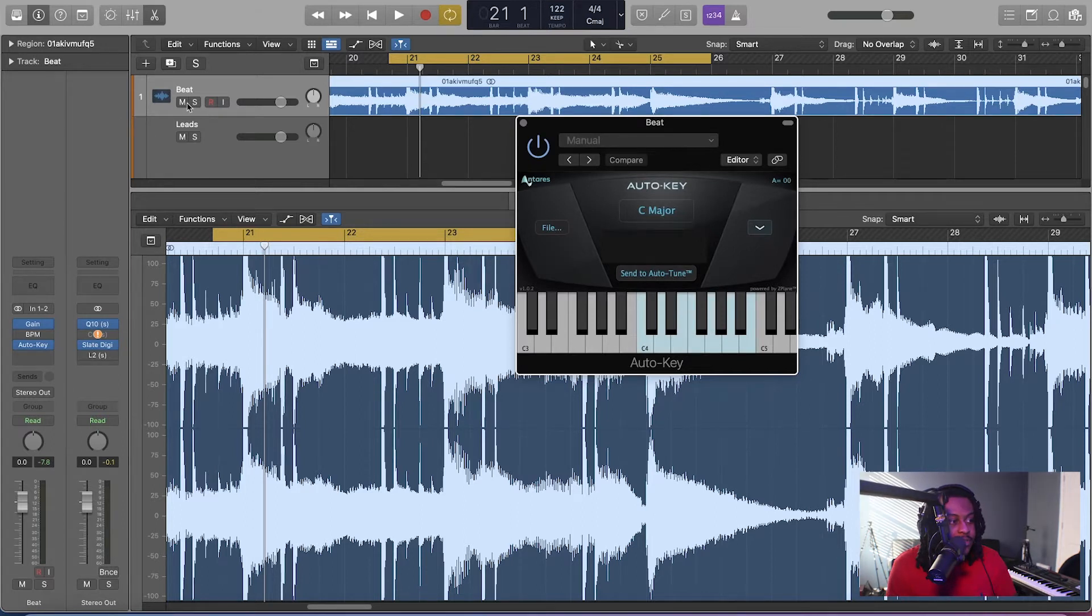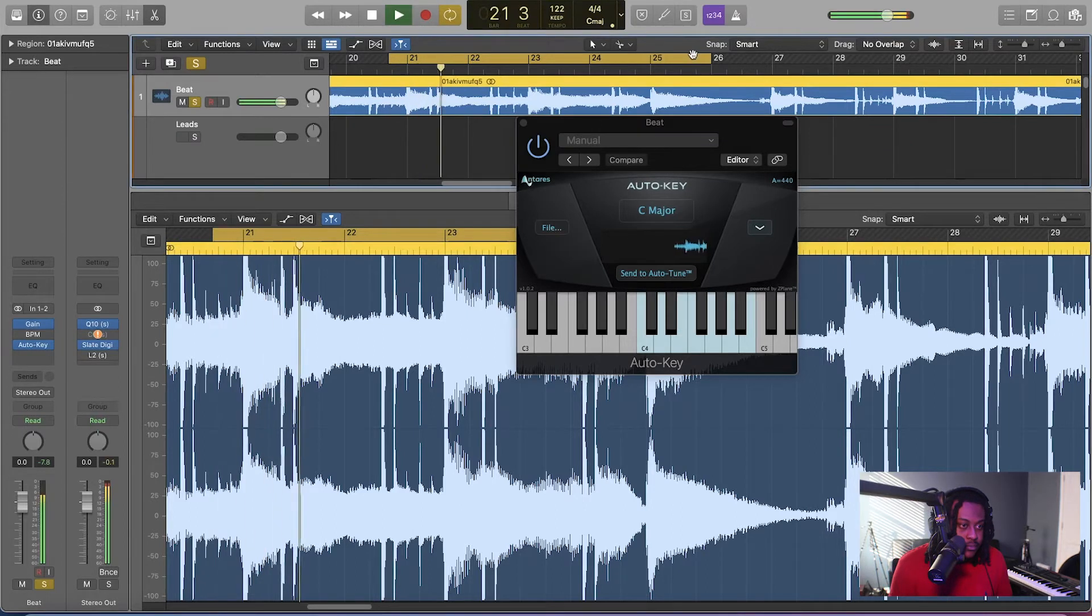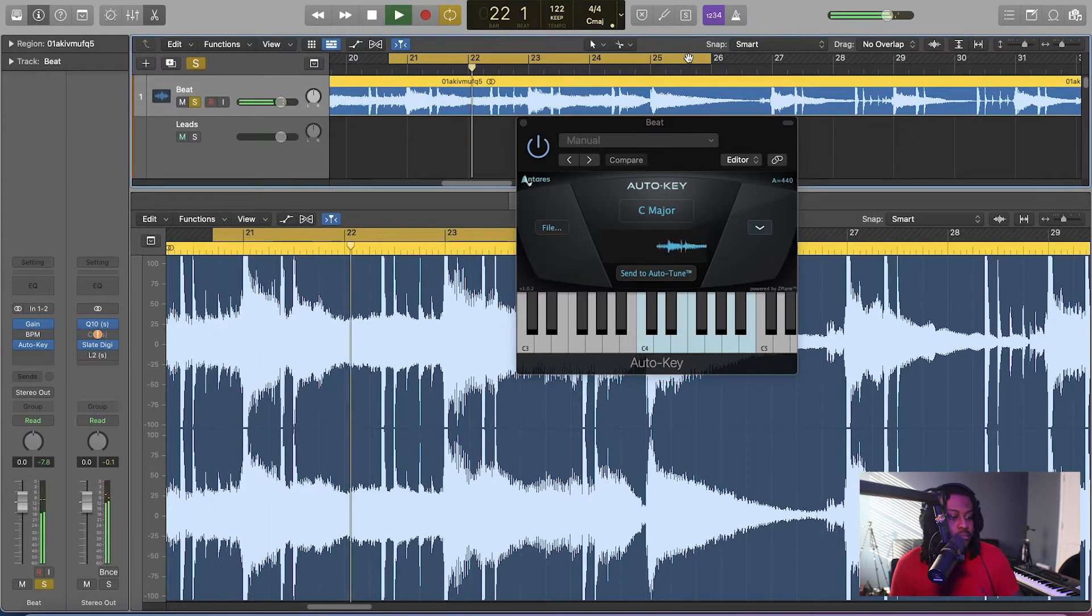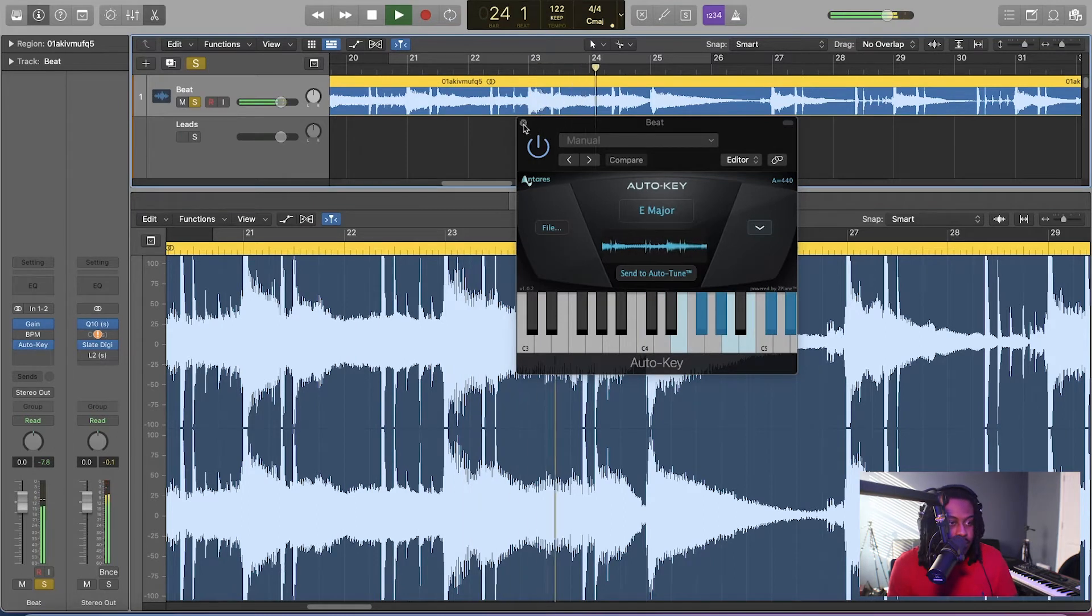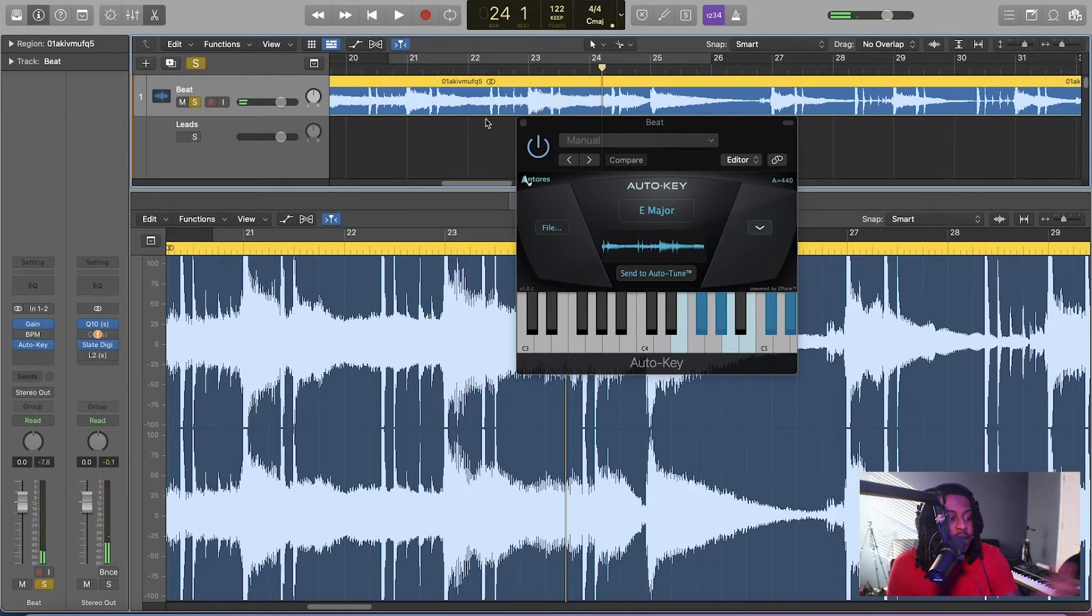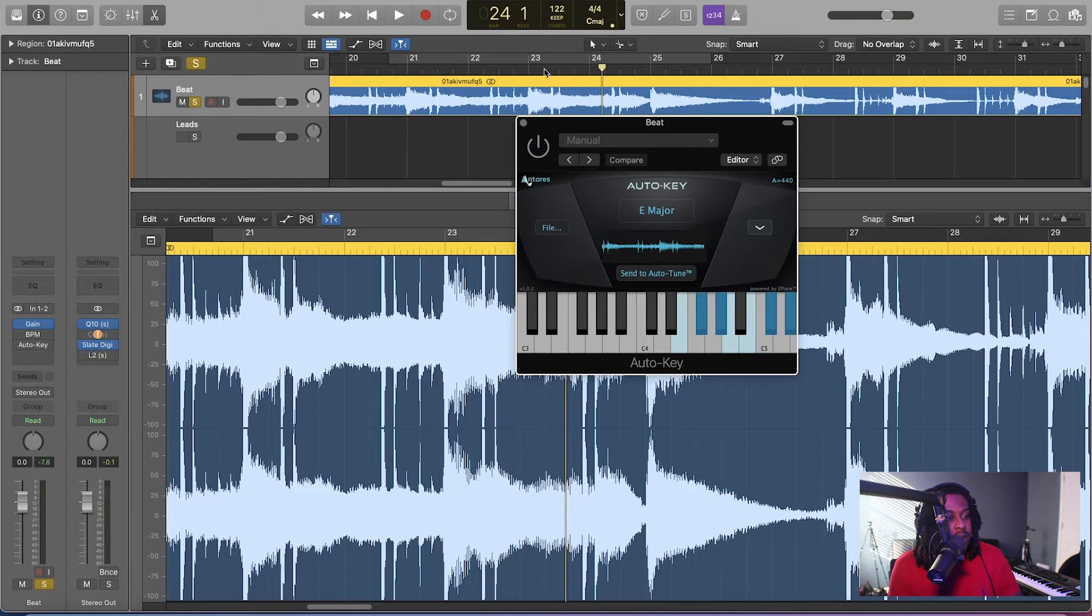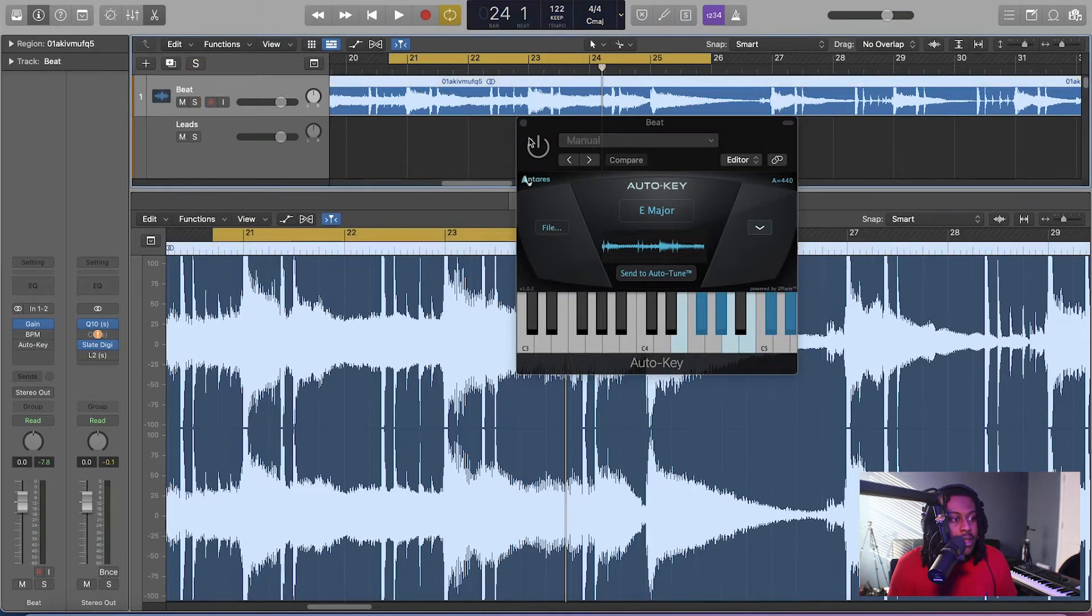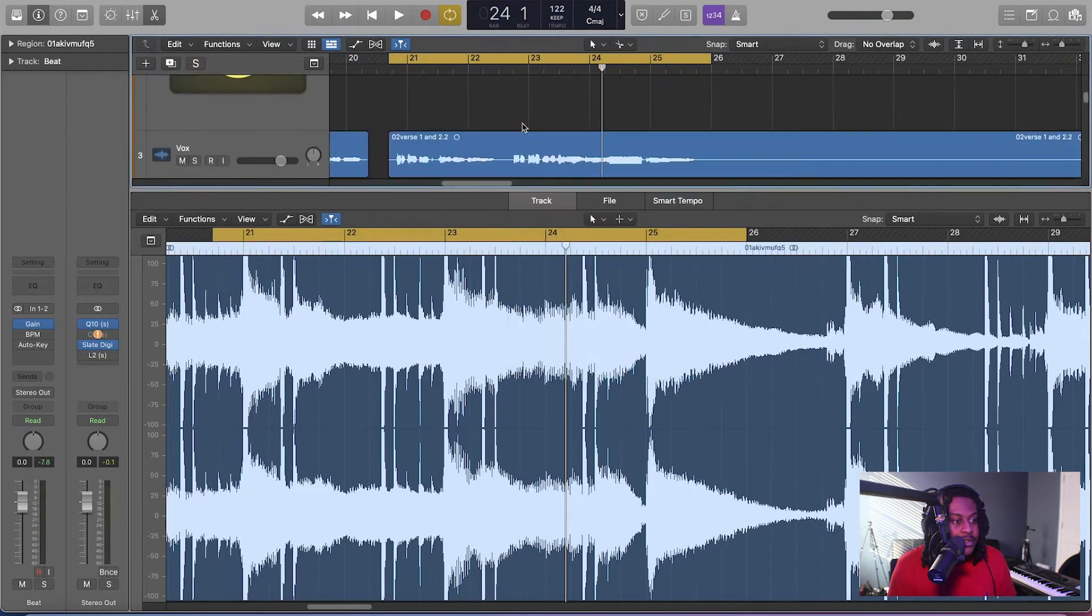Let me just solo this beat and play it. All right, and that was pretty quick. See, it already gave me the E major, and I already knew this song was in E major. All right, so I'm going to go ahead and disable that. Go ahead and enable our loop again.